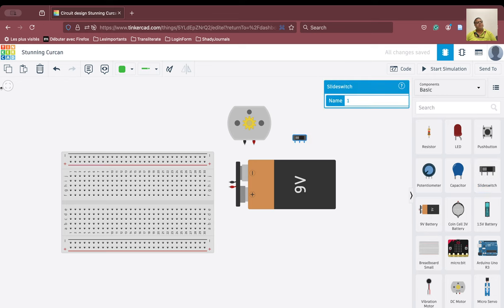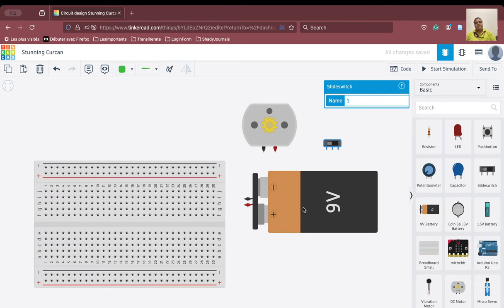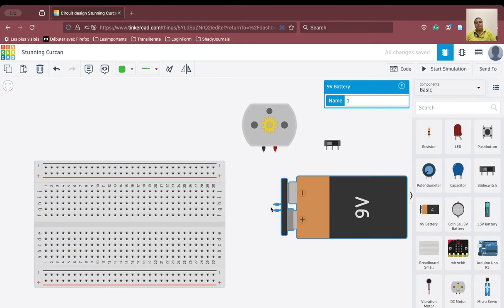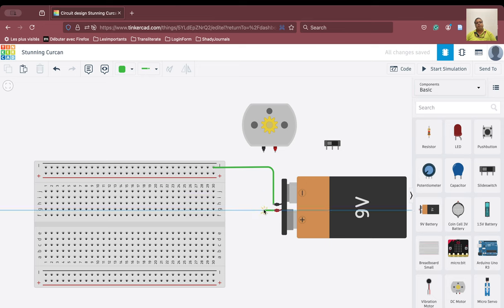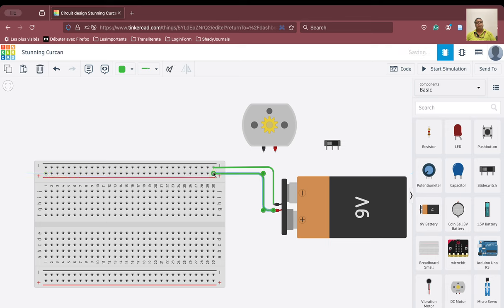Now let us examine the various components that we have collected. We have the battery here, and the negative terminal of the battery we will connect to this particular row. When we do that, the entire negative terminal of the battery will be shared over this row. Similarly, we can connect the positive terminal of the battery to this row. The connections are complete.